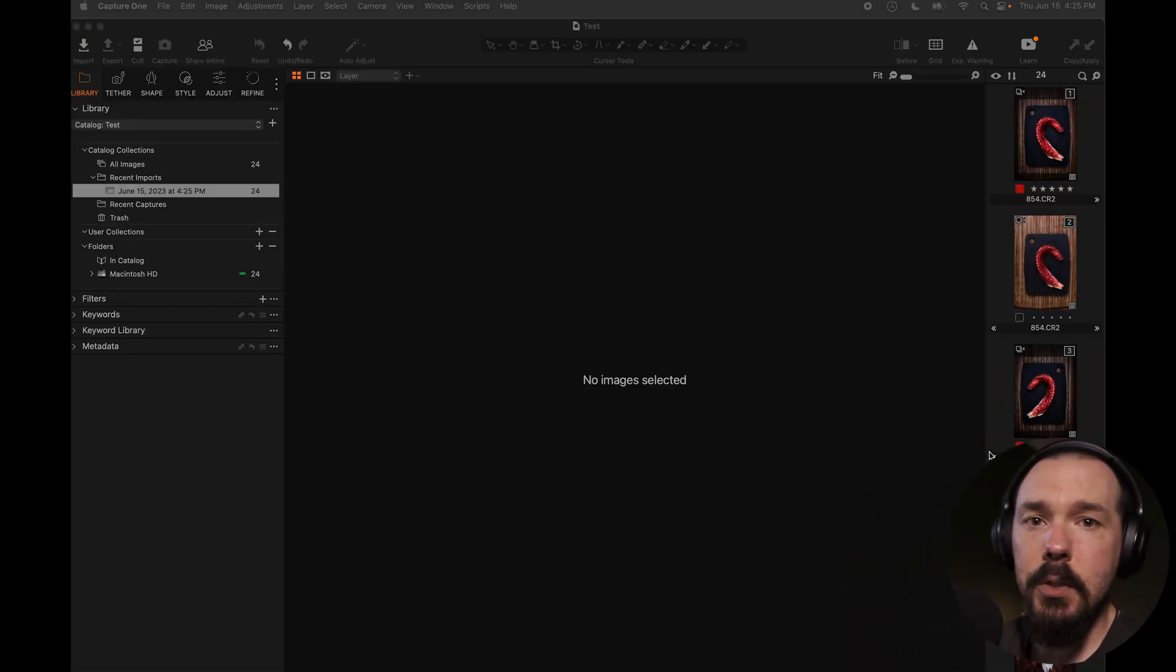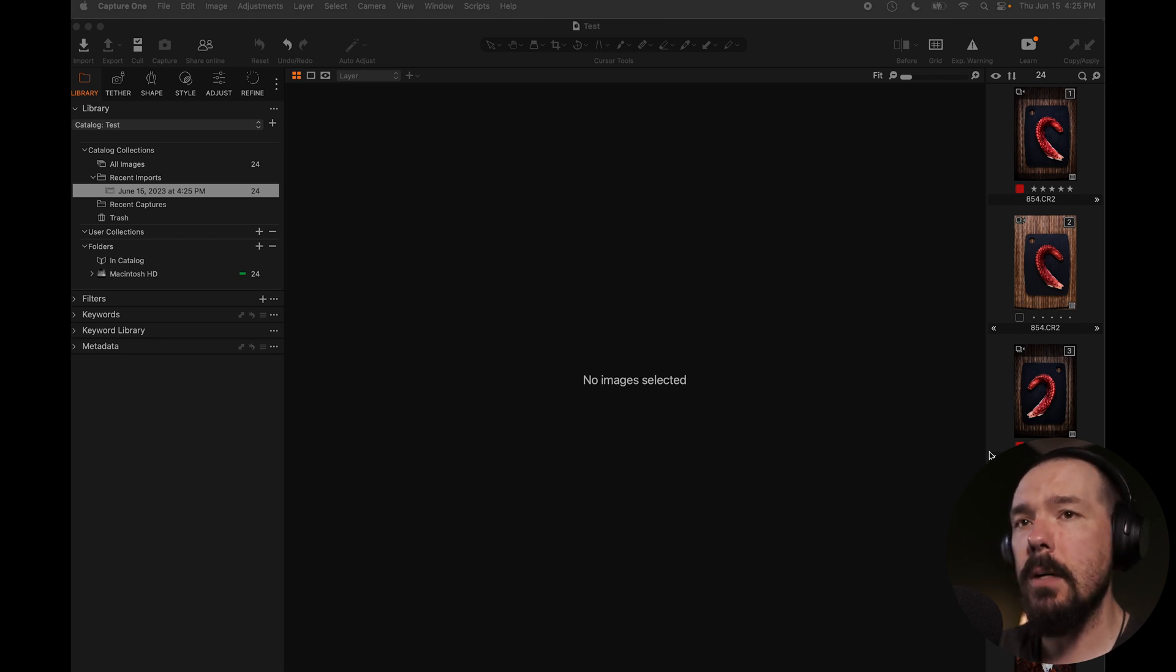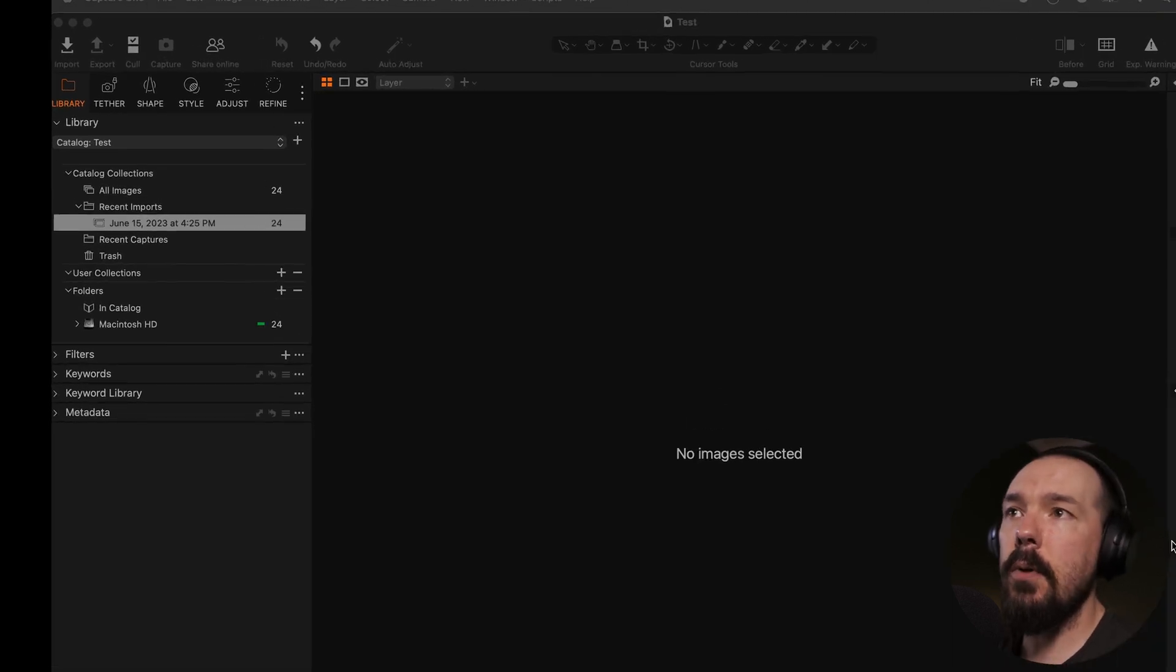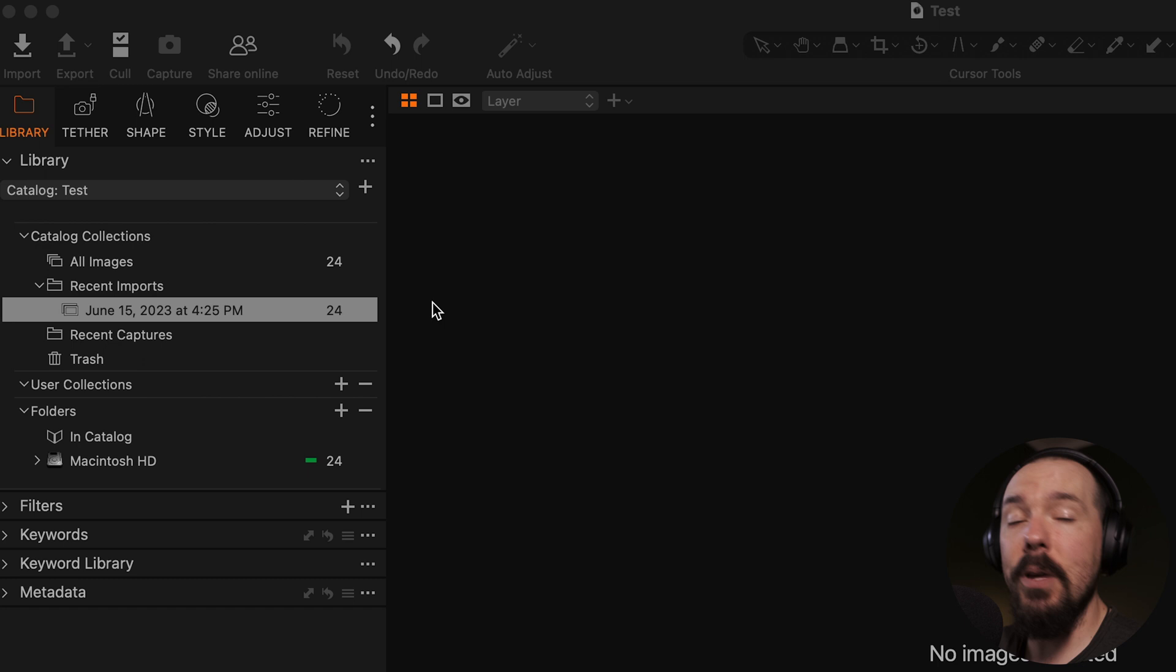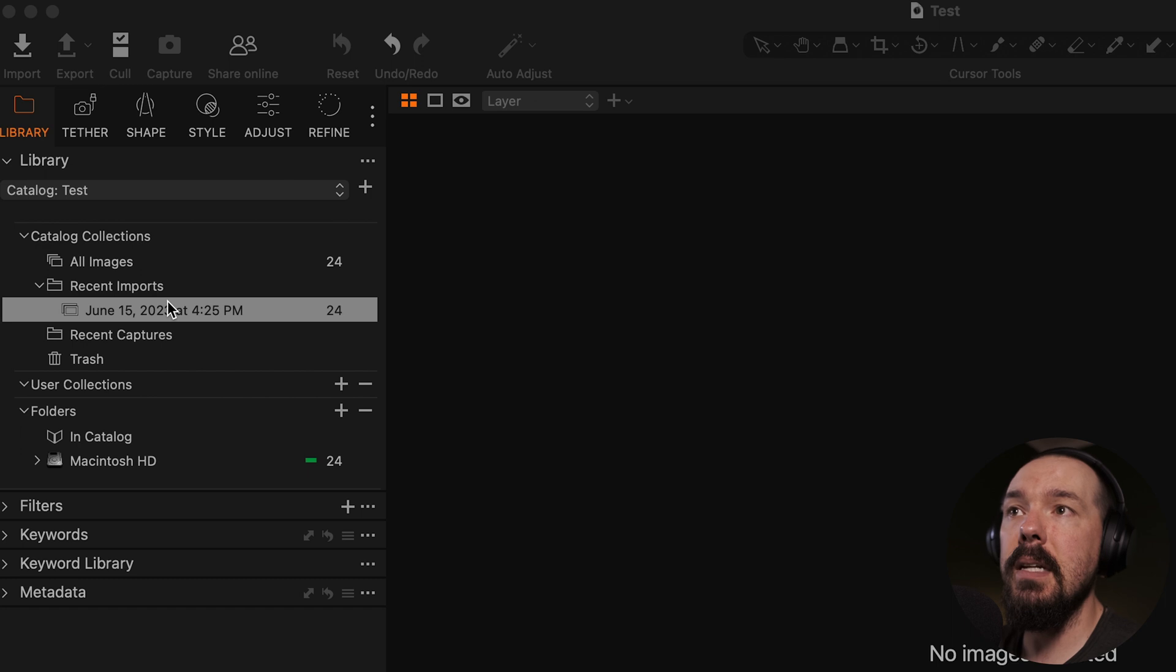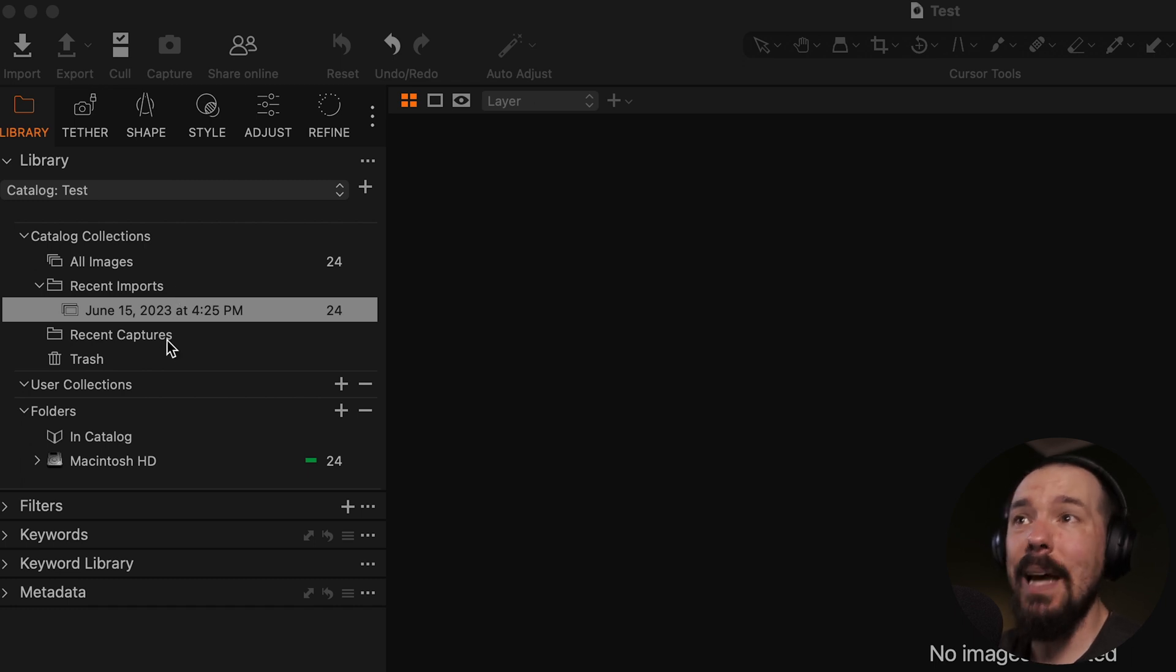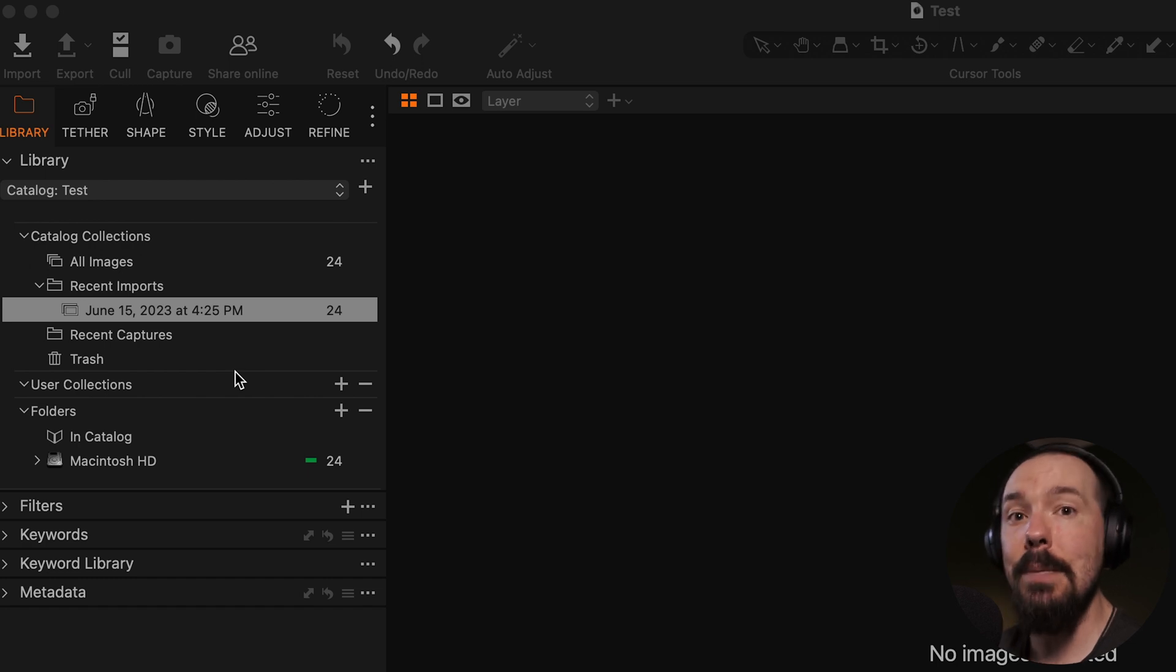So immediately capture one is going to start populating the browser with the images that we've just added to the catalog. All we've done at this point, we haven't copied any files anywhere. We're simply pointing the capture one catalog to where those files are on our hard drive. So now if we look at recent imports here, we can see that on June 15th, 2023 at 425 PM, we imported 24 images. That's what just happened. Now this recent import section is pretty self-explanatory. Every import event that we see is going to be listed here up to a limit. That's not always going to be the case. I have had people in the past only access their images using the recent imports button. Please don't do that. This is temporary so that you can go further into the catalog and start organizing your images on a deeper level.